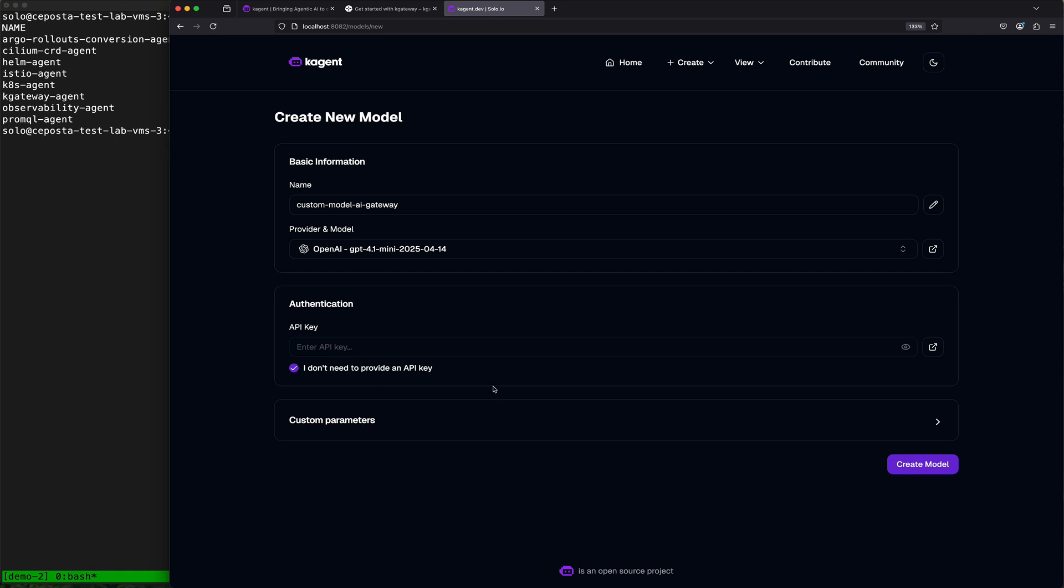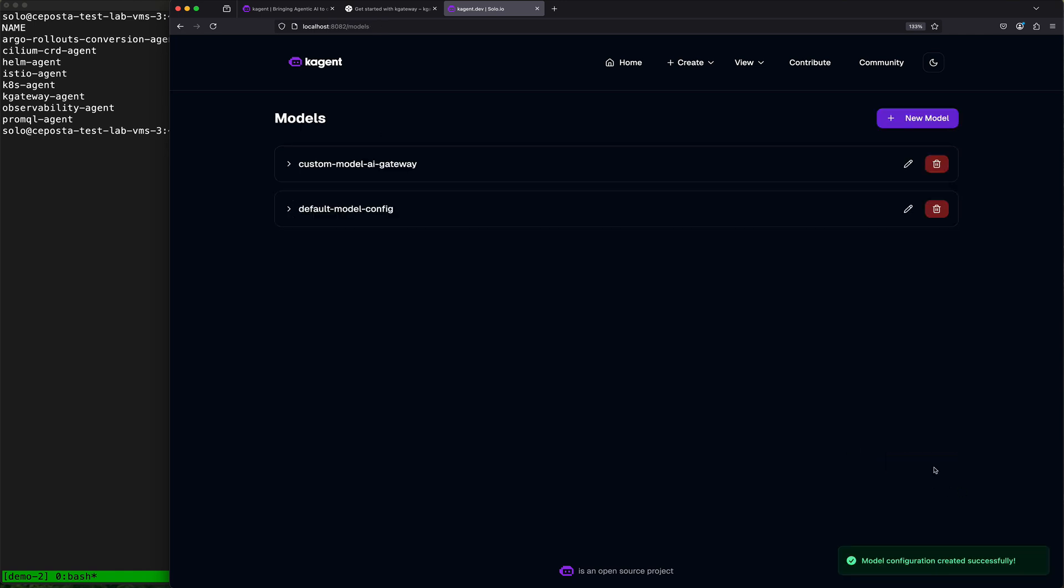If you go back through the documentation on k-gateway, you can see that k-gateway manages upstream provider keys, so think Anthropic or OpenAI keys for you, so the apps don't need to manually put those keys in. You can specify additional authentication authorization to the API gateway as you would for any API call, but we're going to focus on things like guardrails for this demo. So we're going to create this new model.